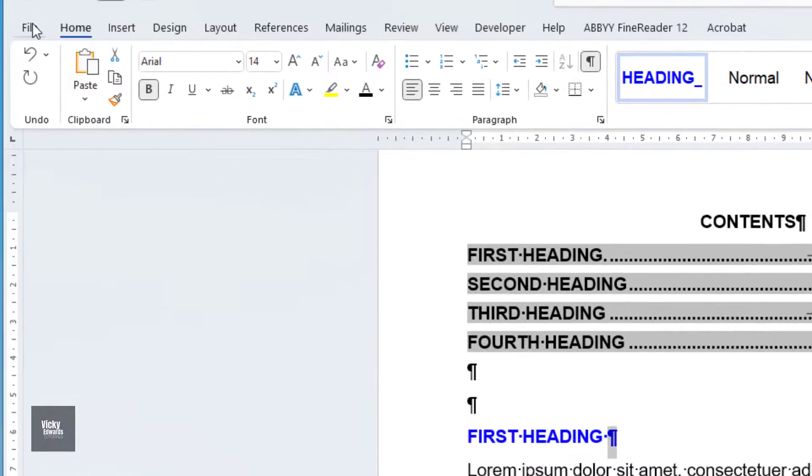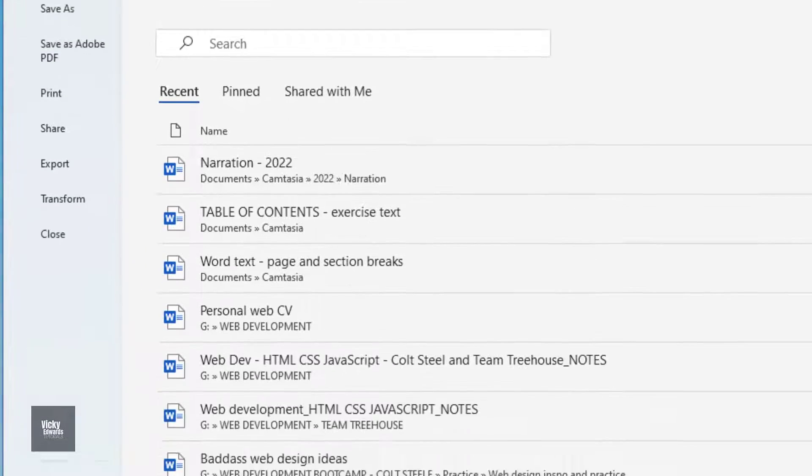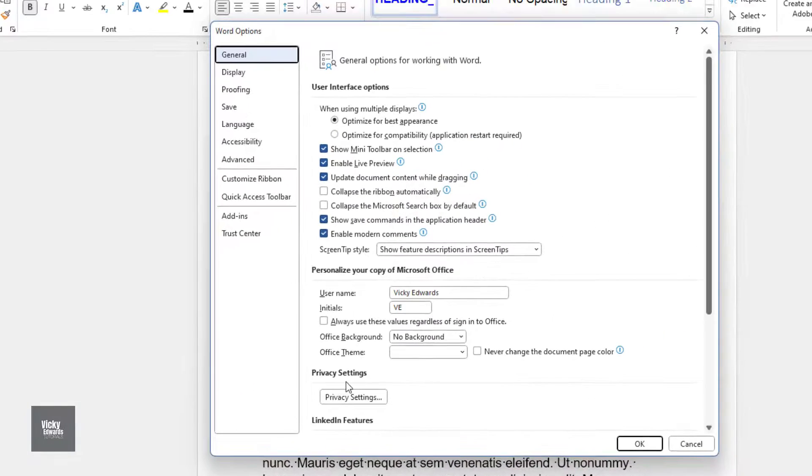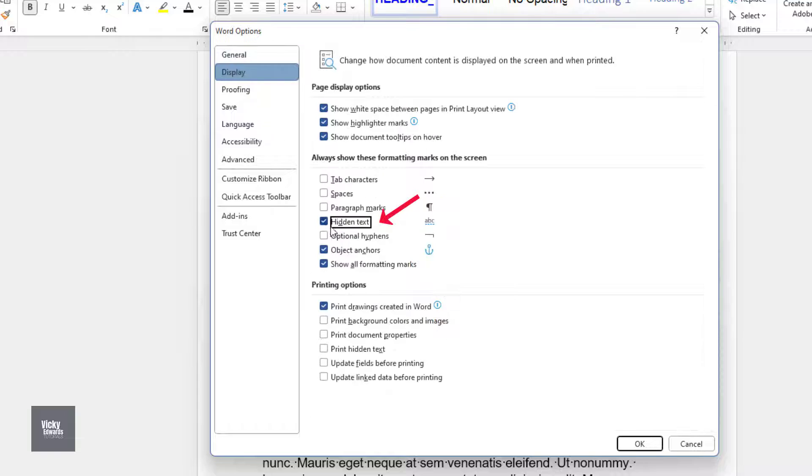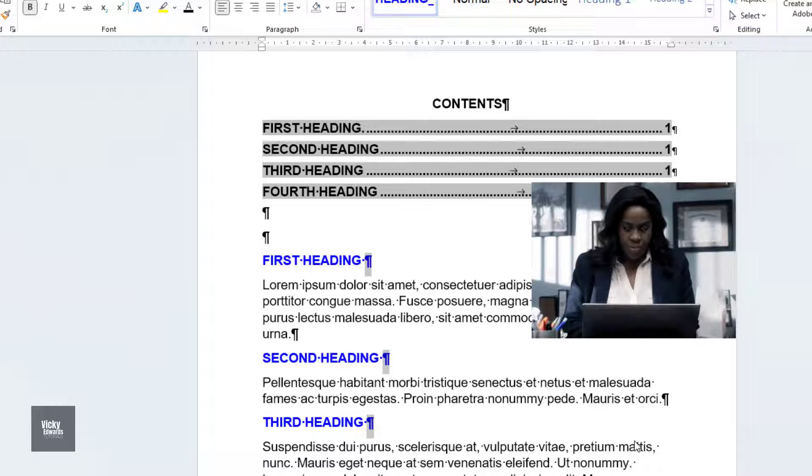Click on File Options. Click on the Display tab and make sure Hidden Text is unchecked. And again, nothing seems to have happened.